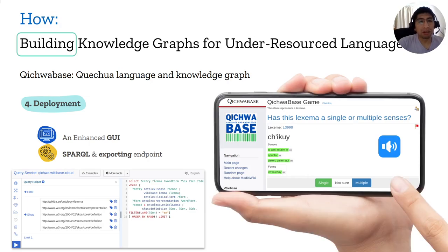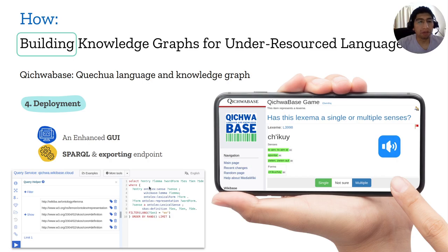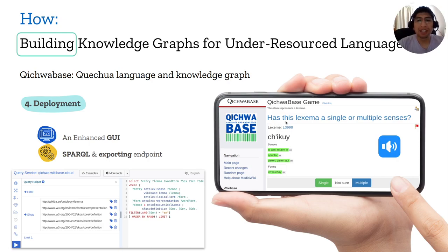There are also more advanced query systems like SPARQL, as well as exporting endpoints and APIs. For example, you can query specific lexeme data using SPARQL and build applications on top of the results. One example application is a game where it asks whether a lexeme has single or multiple senses. The user can read the lexeme, listen to it, see senses in different languages, and answer. Multiple community answers can validate whether the lexeme has single or multiple senses.